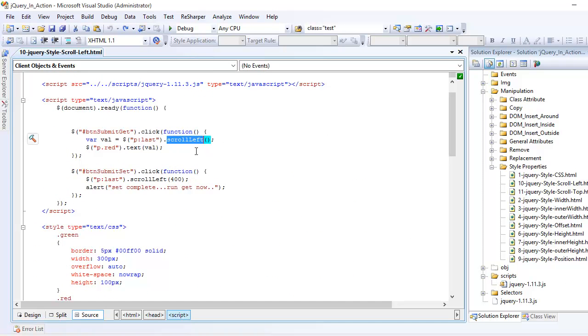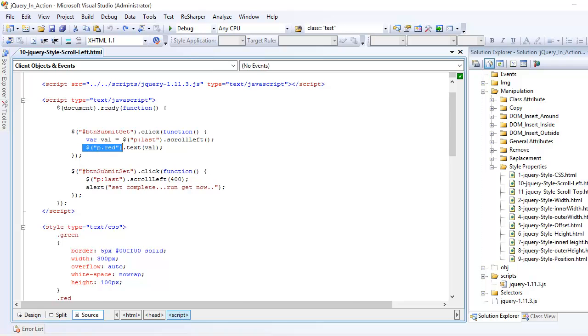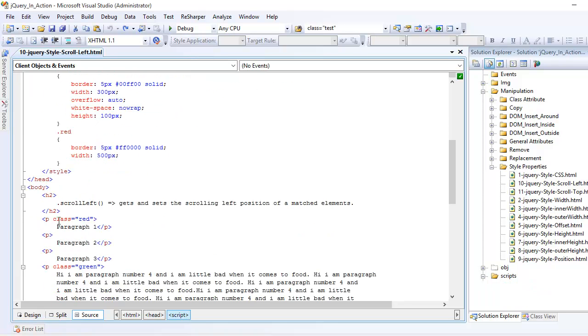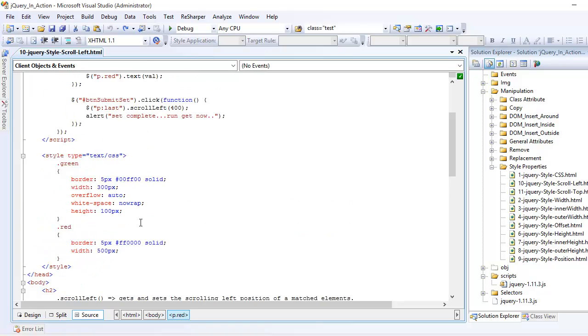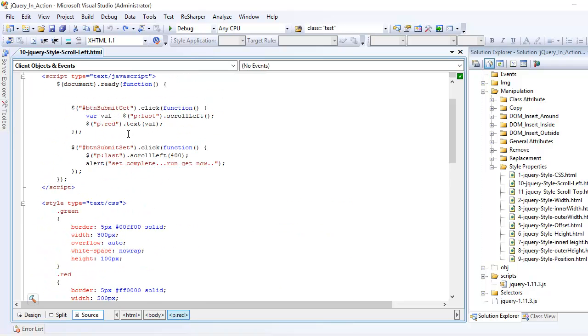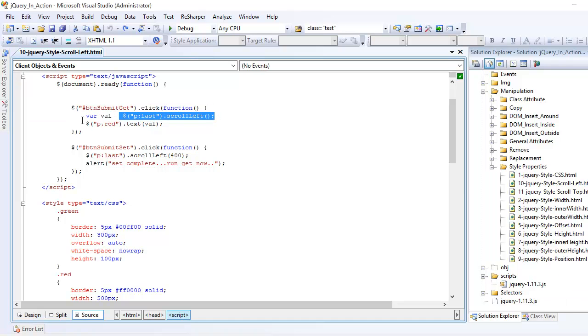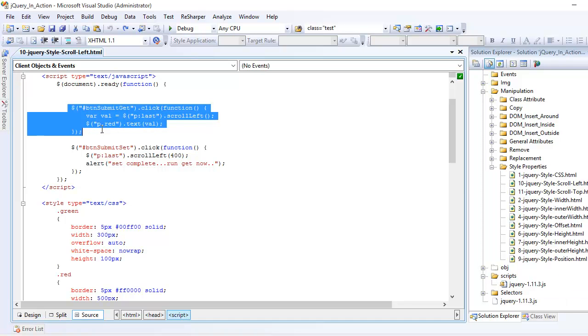And once you find that element, I want you to get its left position of the scroll bar and whatever value you find, you save it in this variable called val. After that, I want you to find the paragraph who has the red class, which is right here, and update its text to the value we just found, which is here. So get part is pretty simple.